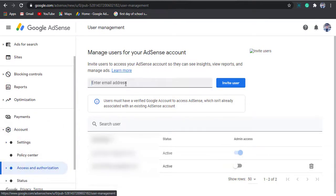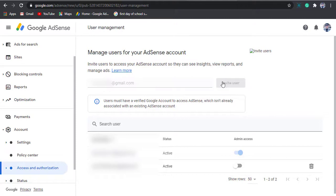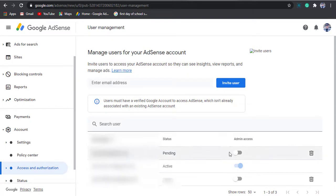Here you can see an option to invite user. Put the Gmail address of the user to which you want to shift your AdSense account and click on the invite user button. Now the account which you have invited needs to accept the invitation.